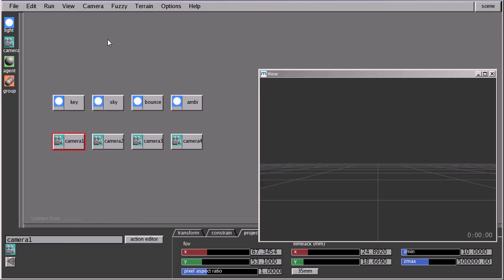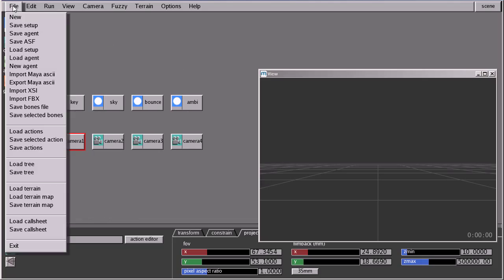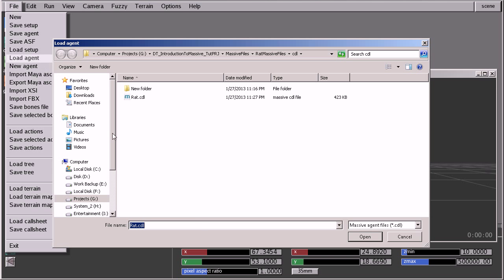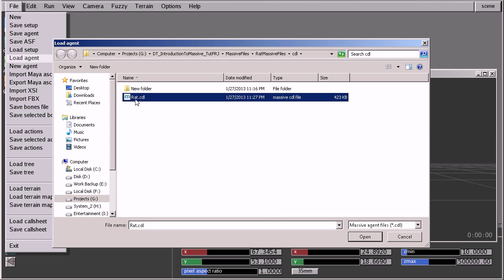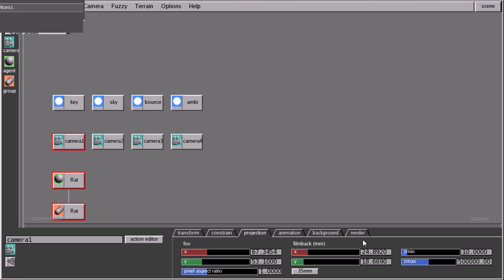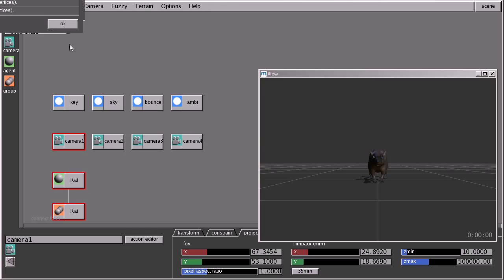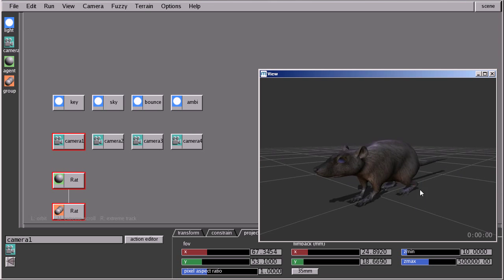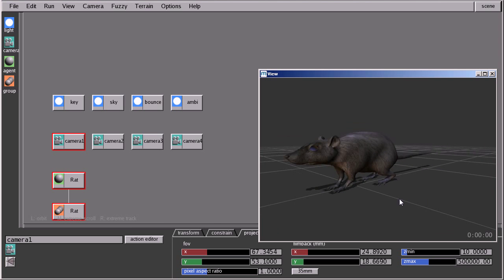By simply loading an agent. I'll go to file, load agent. This is rat. This is an agent I created earlier. I'll select it and press open. I have a couple of warning messages. I'll ignore it by pressing okay. And as you can see, it's a rat.